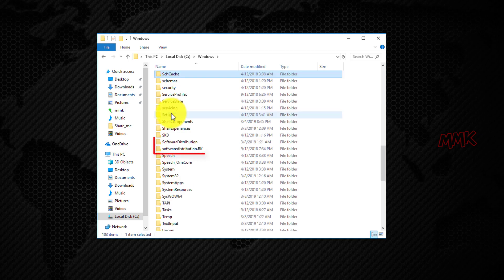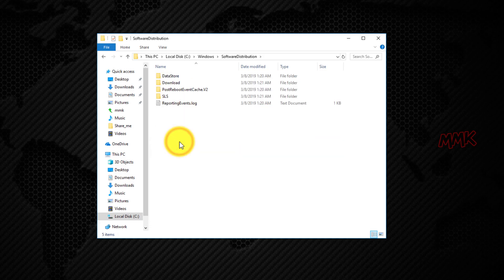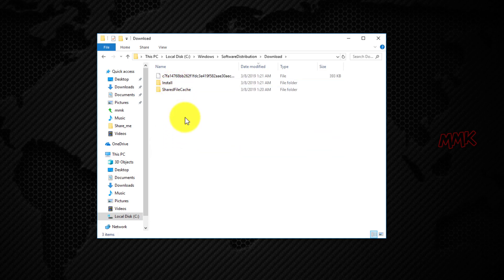Ok, here is our software distribution backup, and also a new software distribution folder, where Windows downloads and installs Windows Updates.